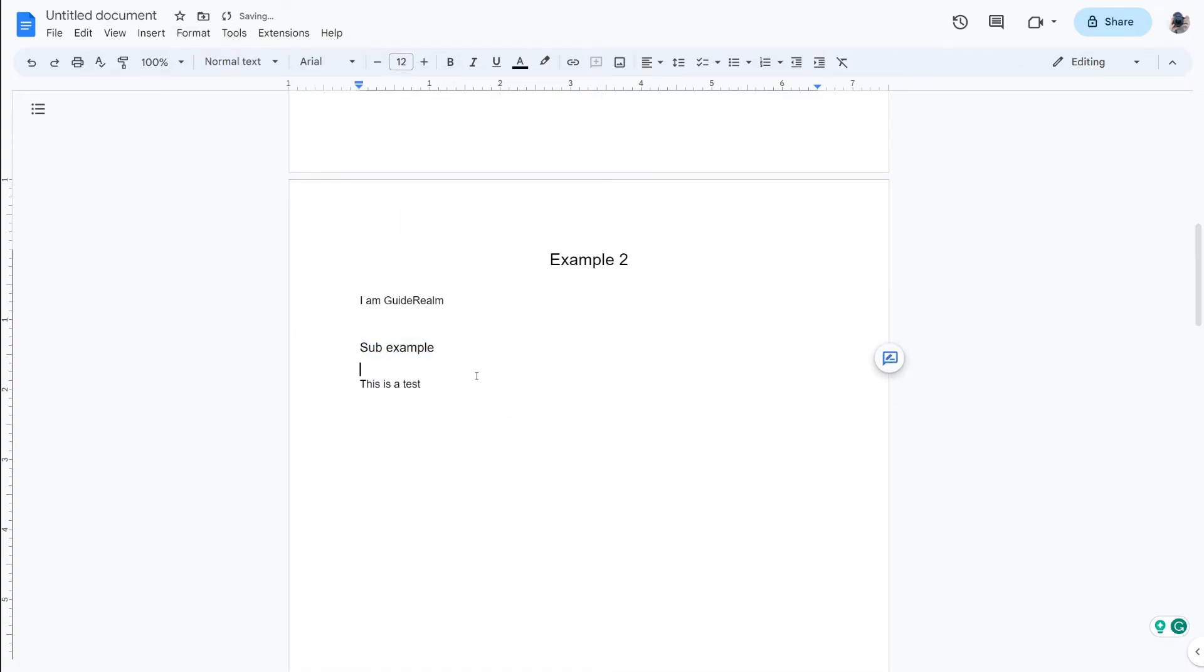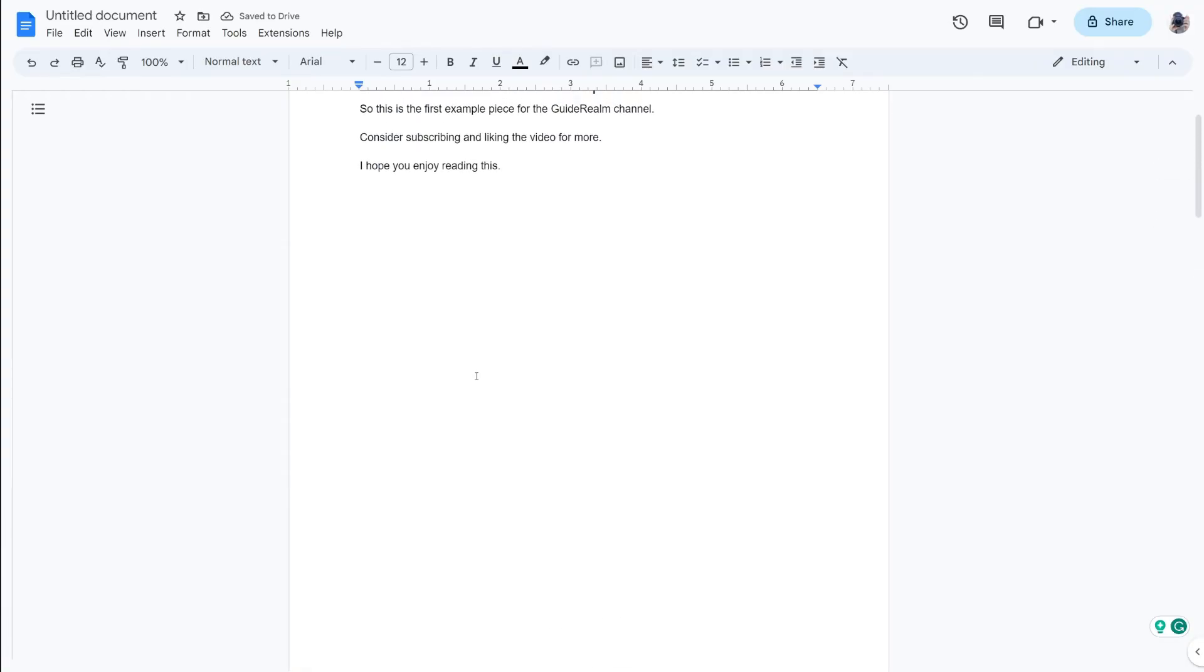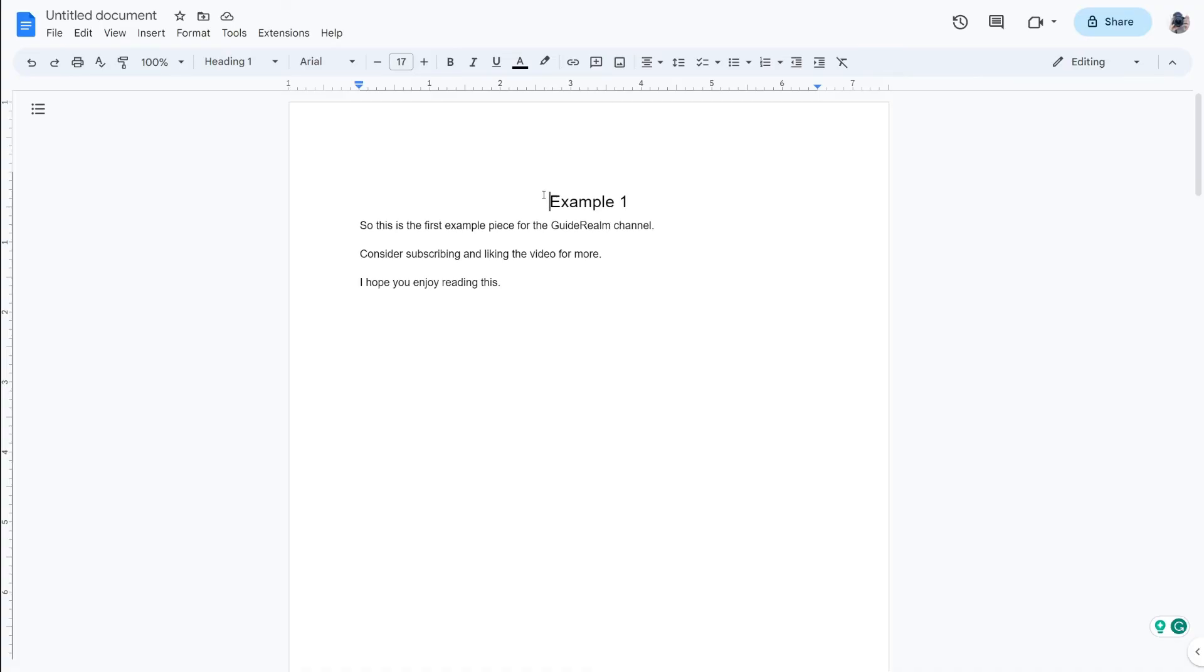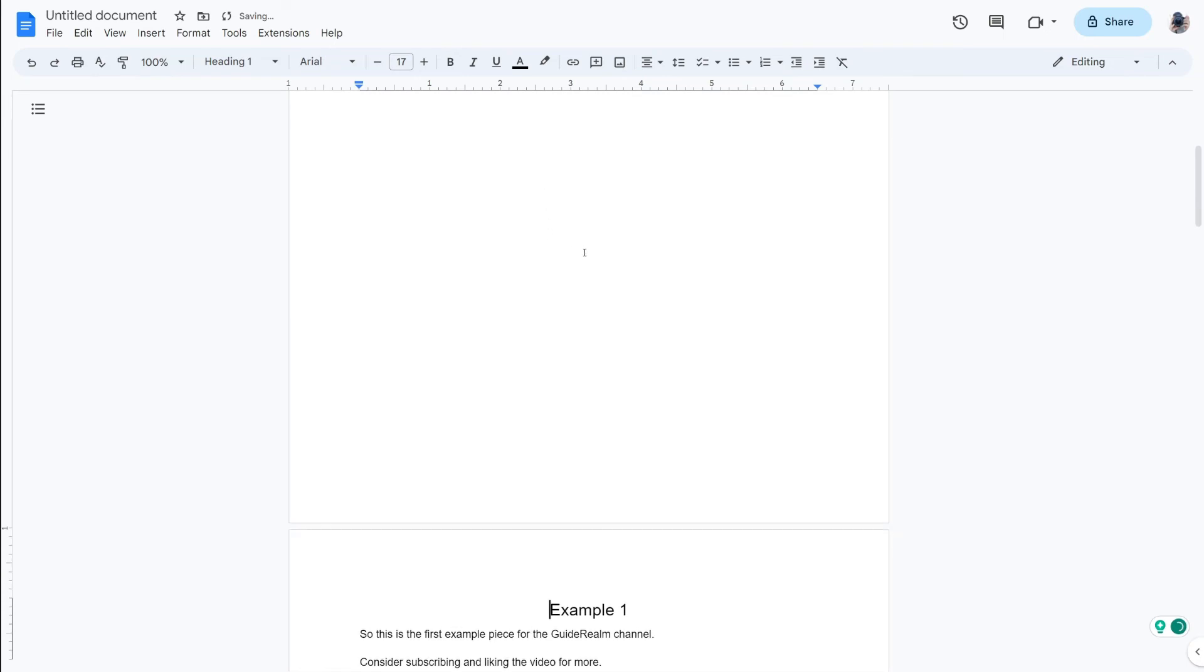So once you've now added some headings now we can add the table of contents. What I like to do is have the table of contents on its own page so what you need to do is put your cursor right at the start of any content and then press Control and Enter or if you're using a Mac Command and Enter and as you can see it then puts a page break in.